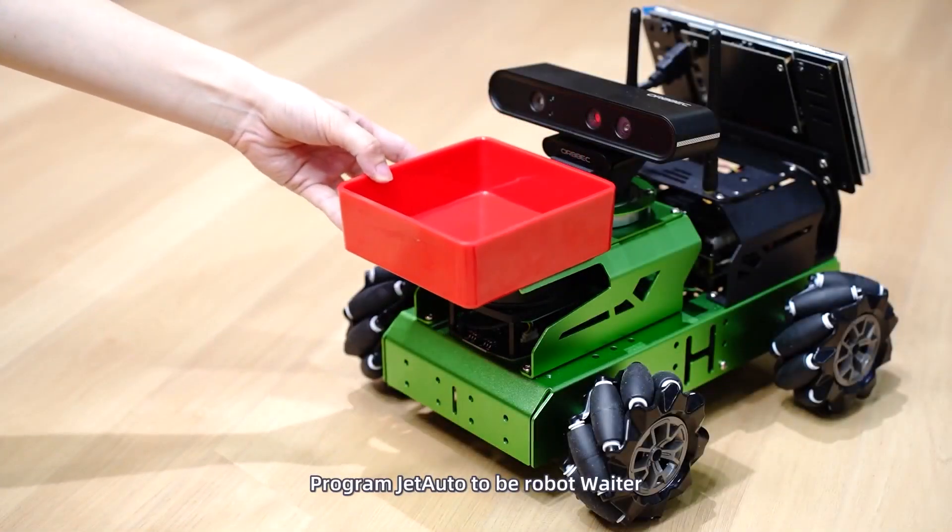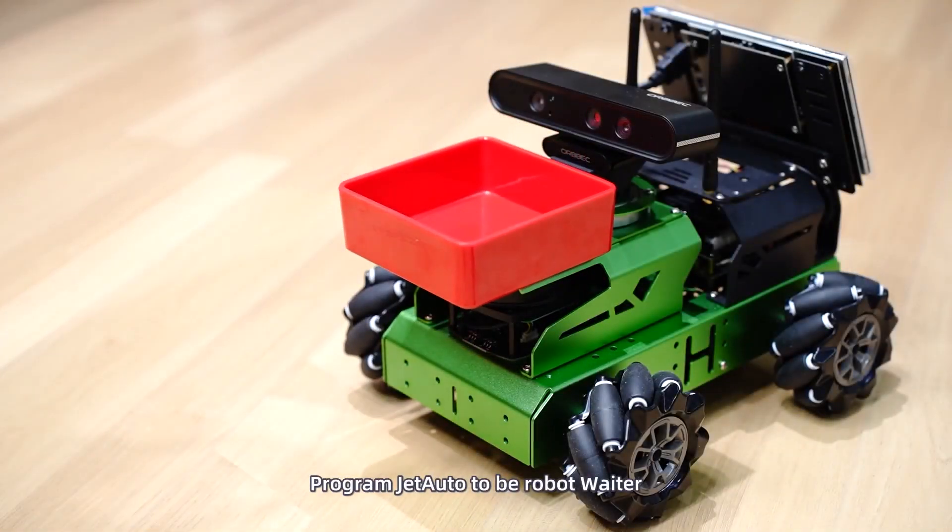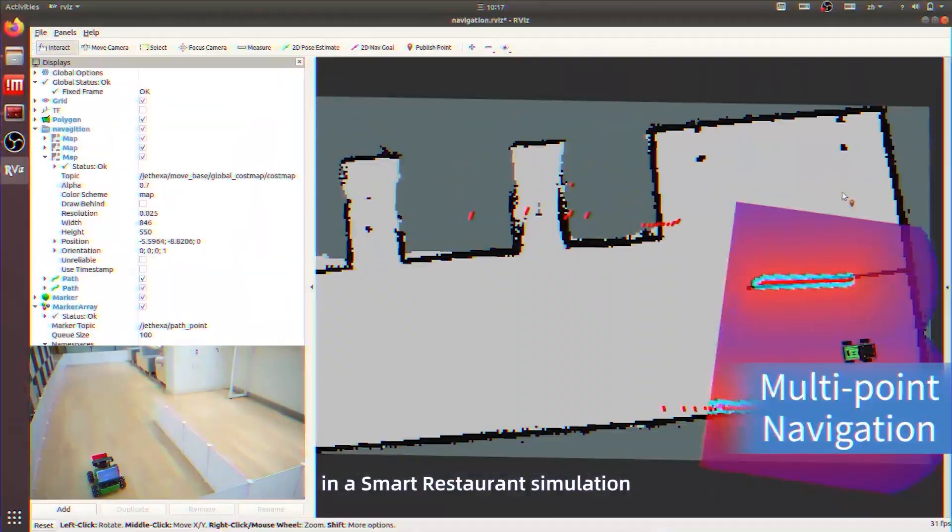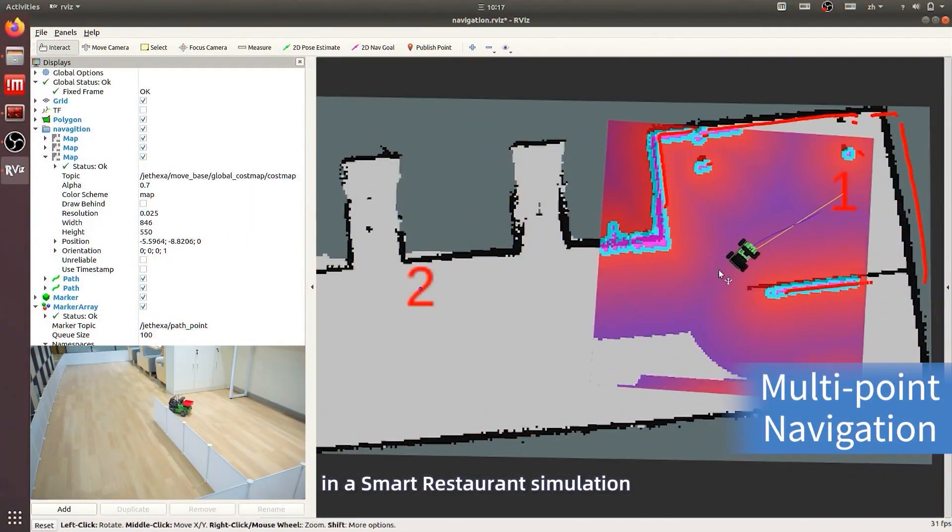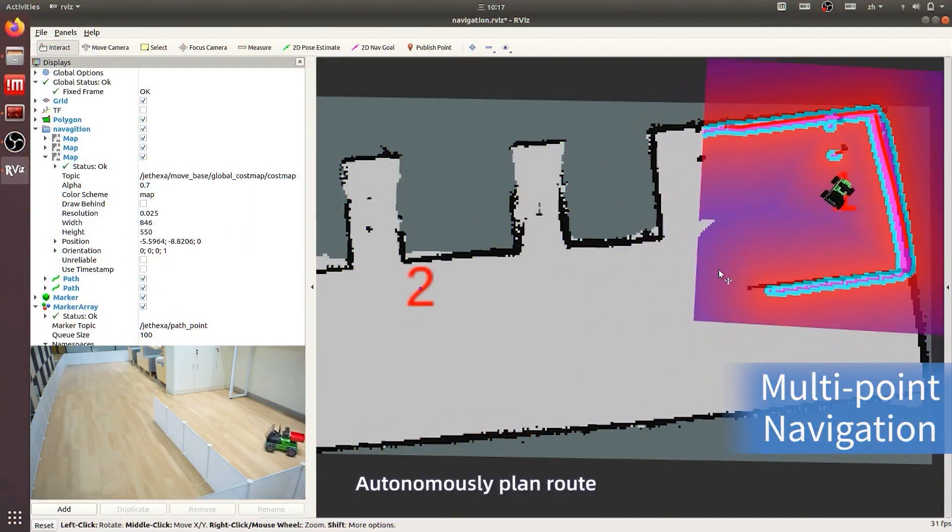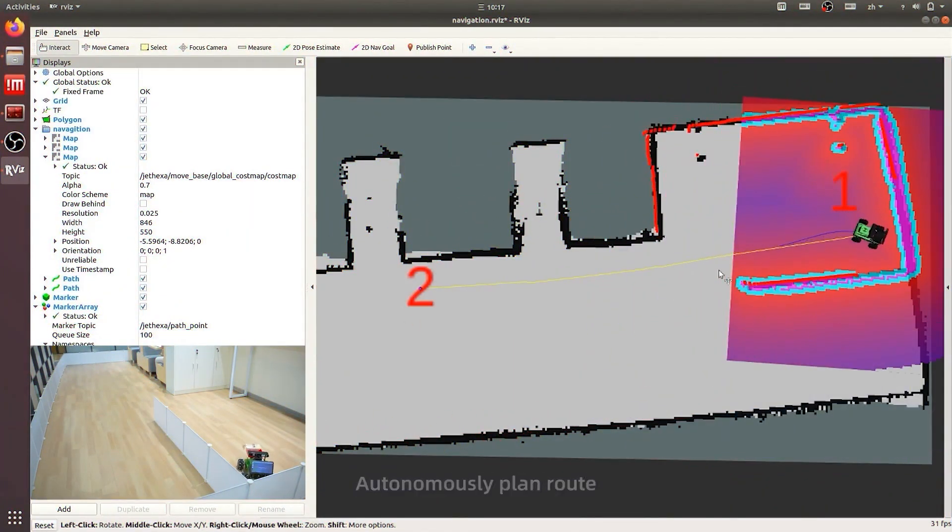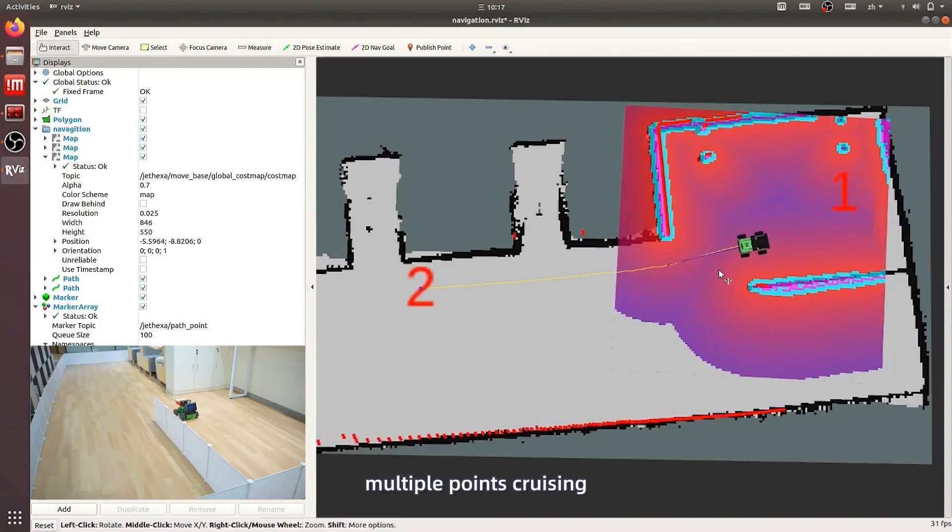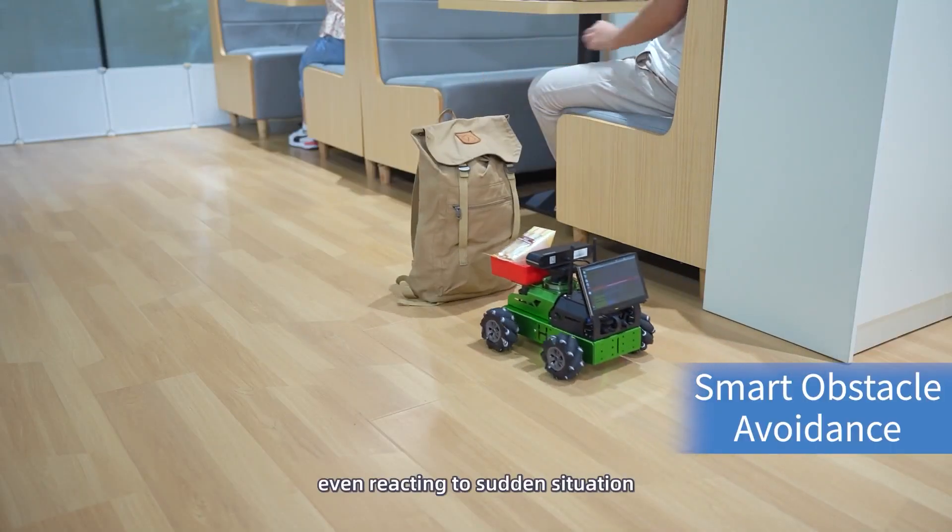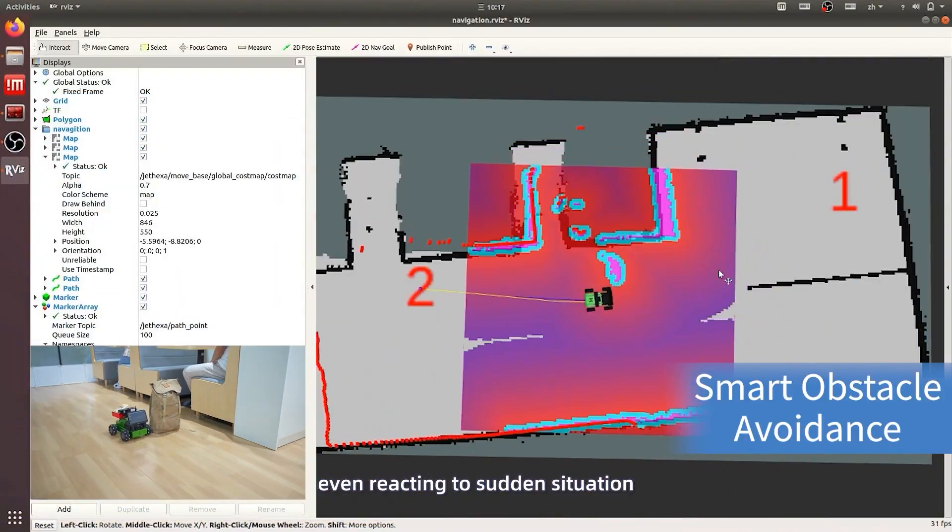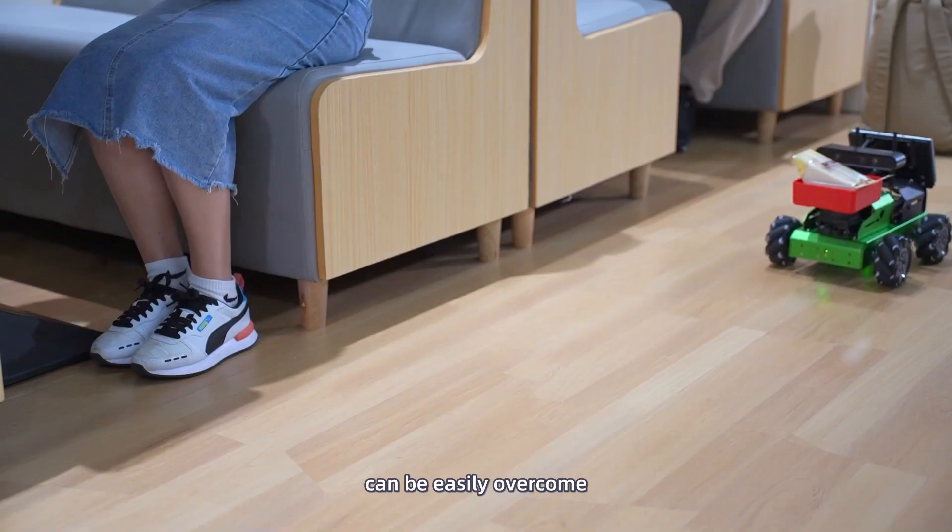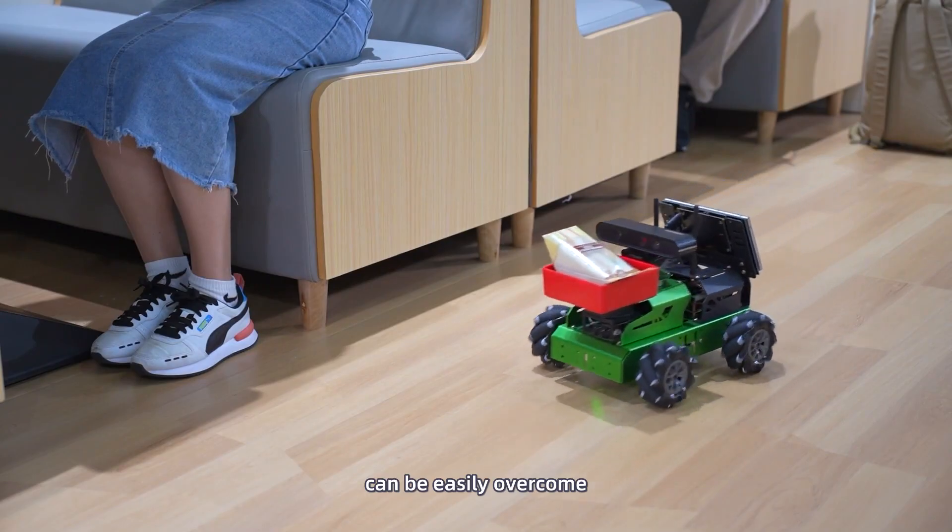Program JetAuto to be robot waiter in a smart restaurant simulation, autonomously planned route, multiple points cruising. Even reacting to sudden situations can be easily overcome.